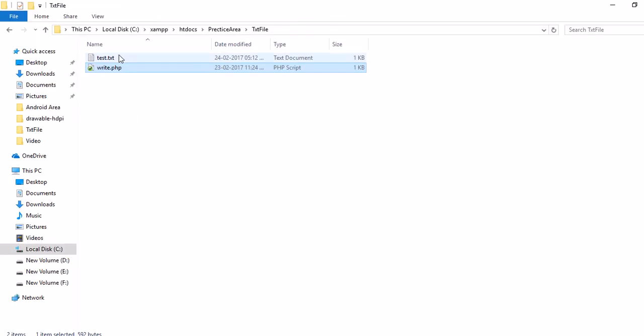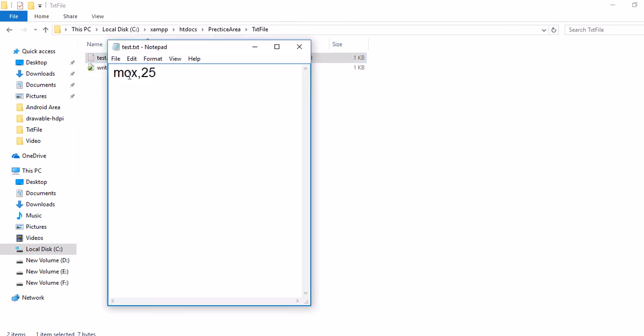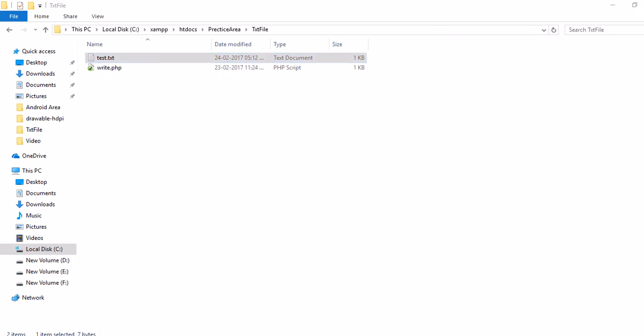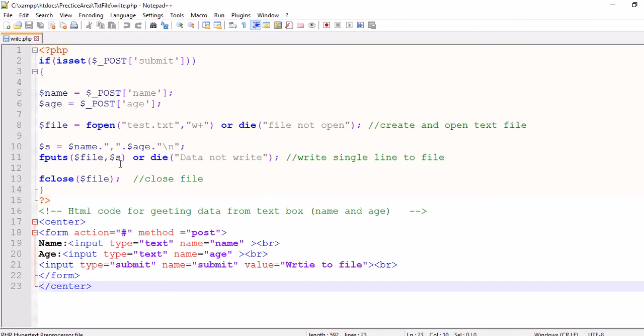Here a text file made by the script. Open it. The text we entered in the text boxes are written to the file named test.txt. Now let's see the code. Here is the code.